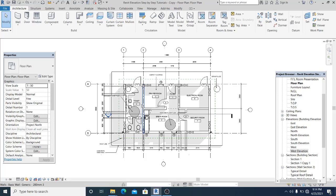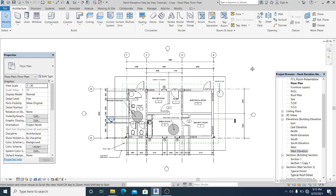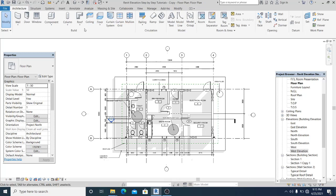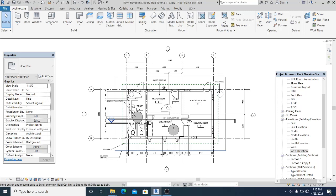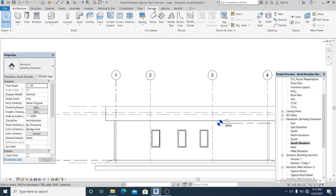Before we proceed to create the elevation template, I want to explain the elevation marker first. To do that, simply hide or close the other windows and go into the south elevation. Then in the View menu, go into Tile.